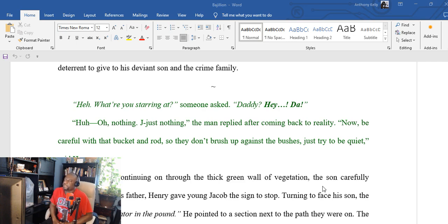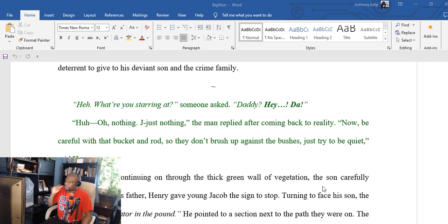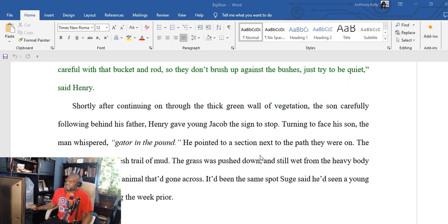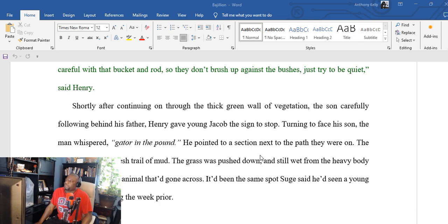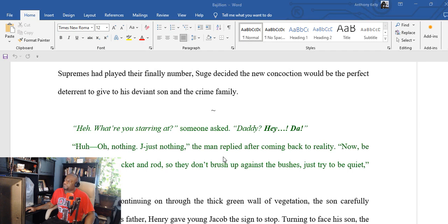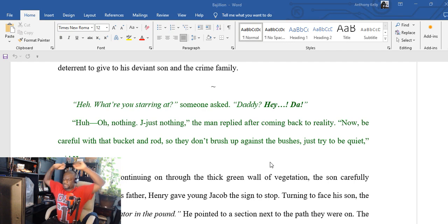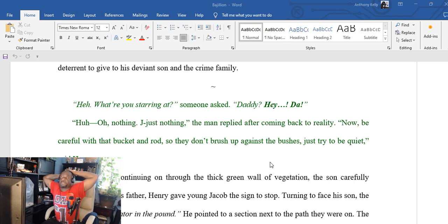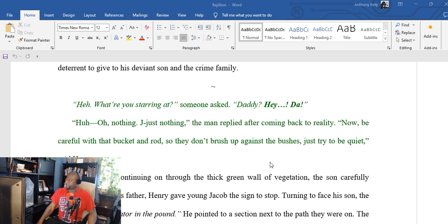'Hey, what are you staring at?' someone asked. 'Daddy? Hey dad?' 'Huh? Oh nothing, just nothing,' the man replied after coming back to reality. 'Now be careful with that bucket and rod so they don't brush up against the bushes. Just try to be quiet.' I gotta bear with me, man. I got a thousand things going through my head because I just watched the other video like three times in a row, trying to figure out how do I implement certain things. Oh boy, the woes of a writer.